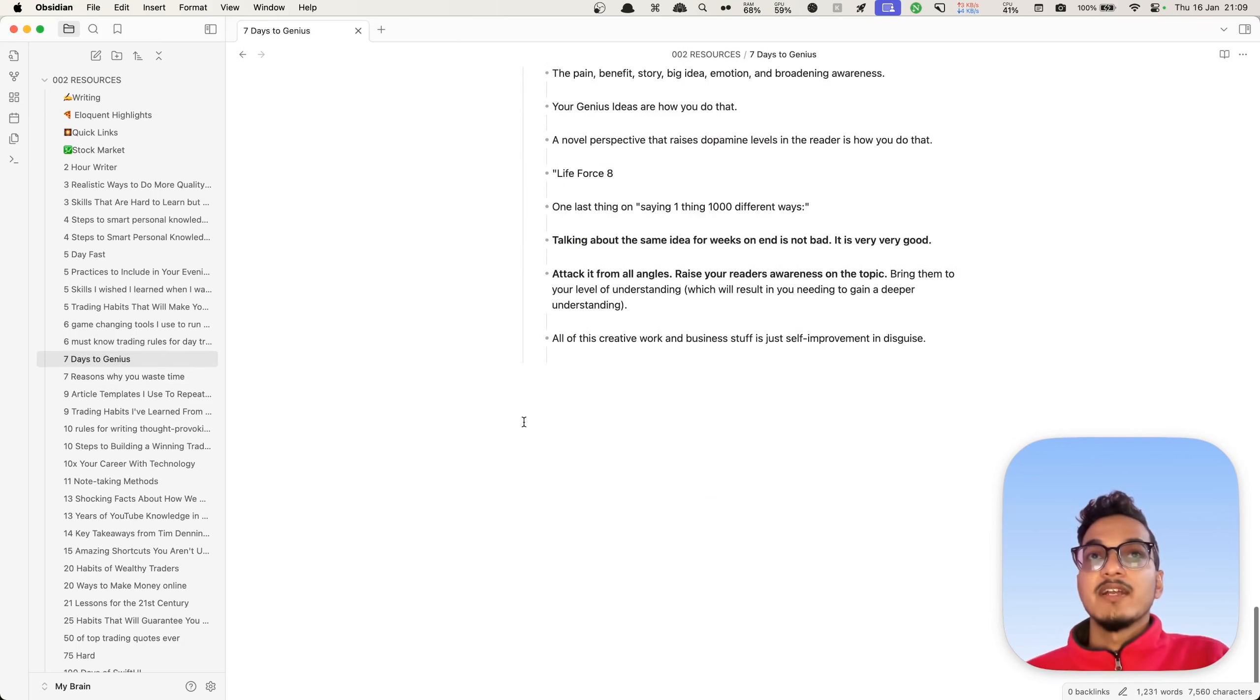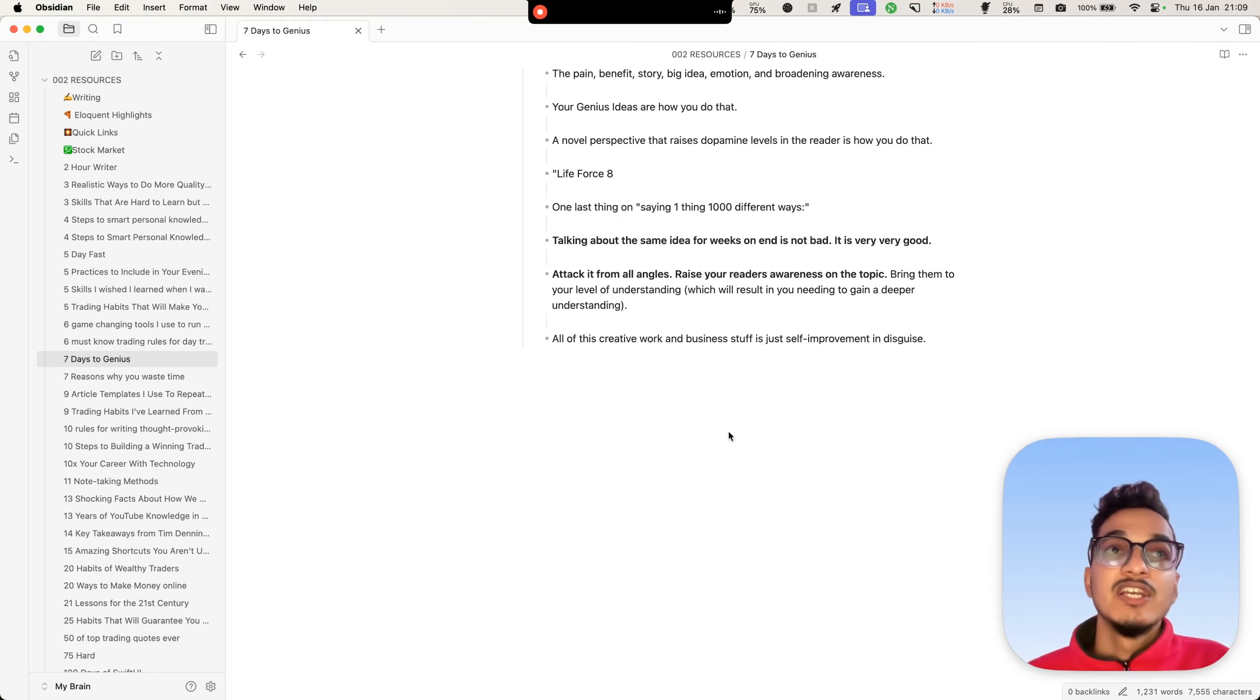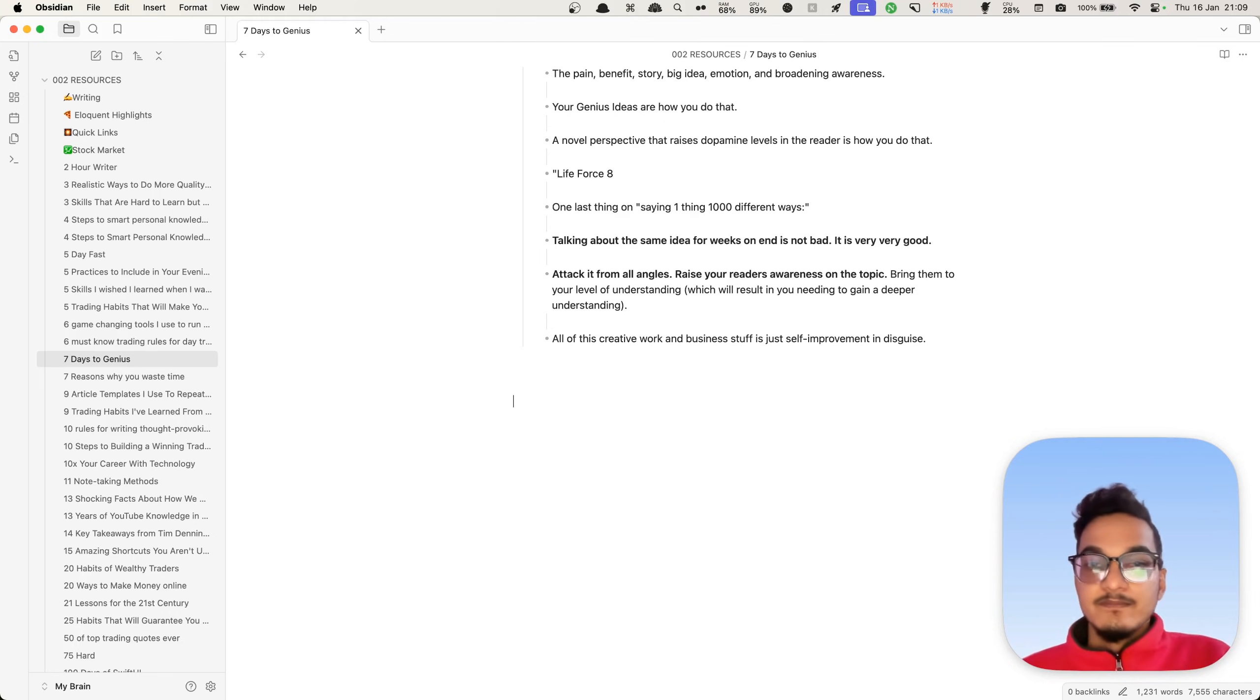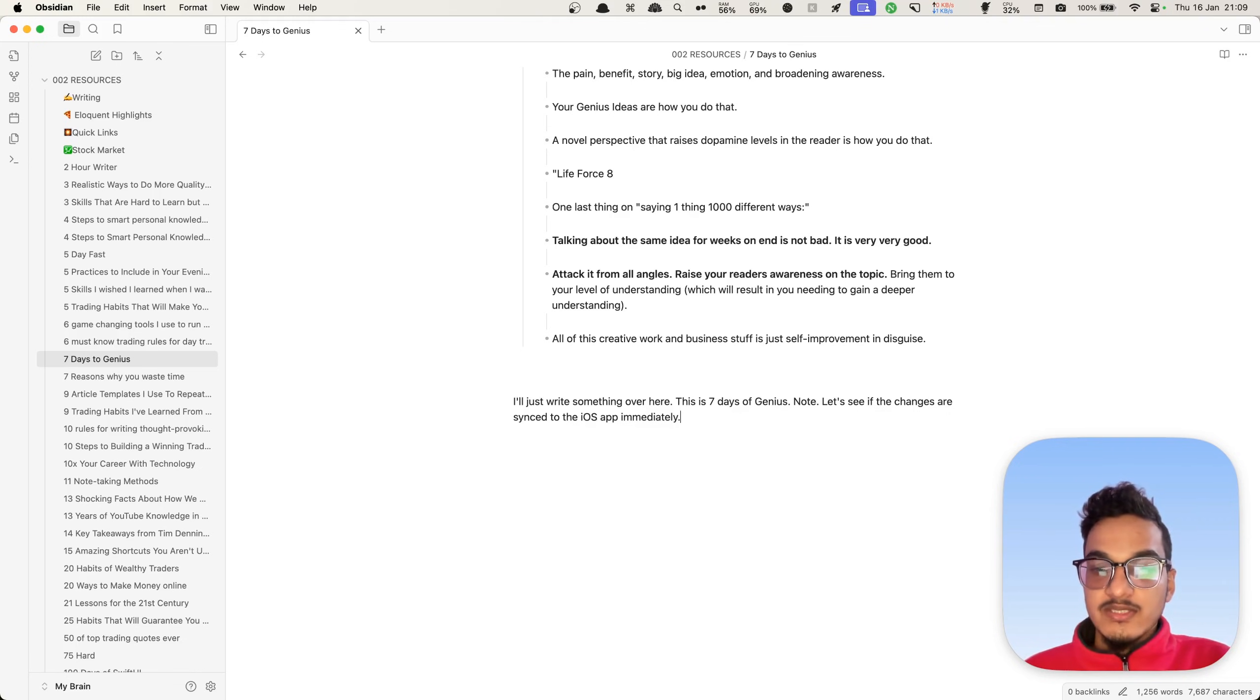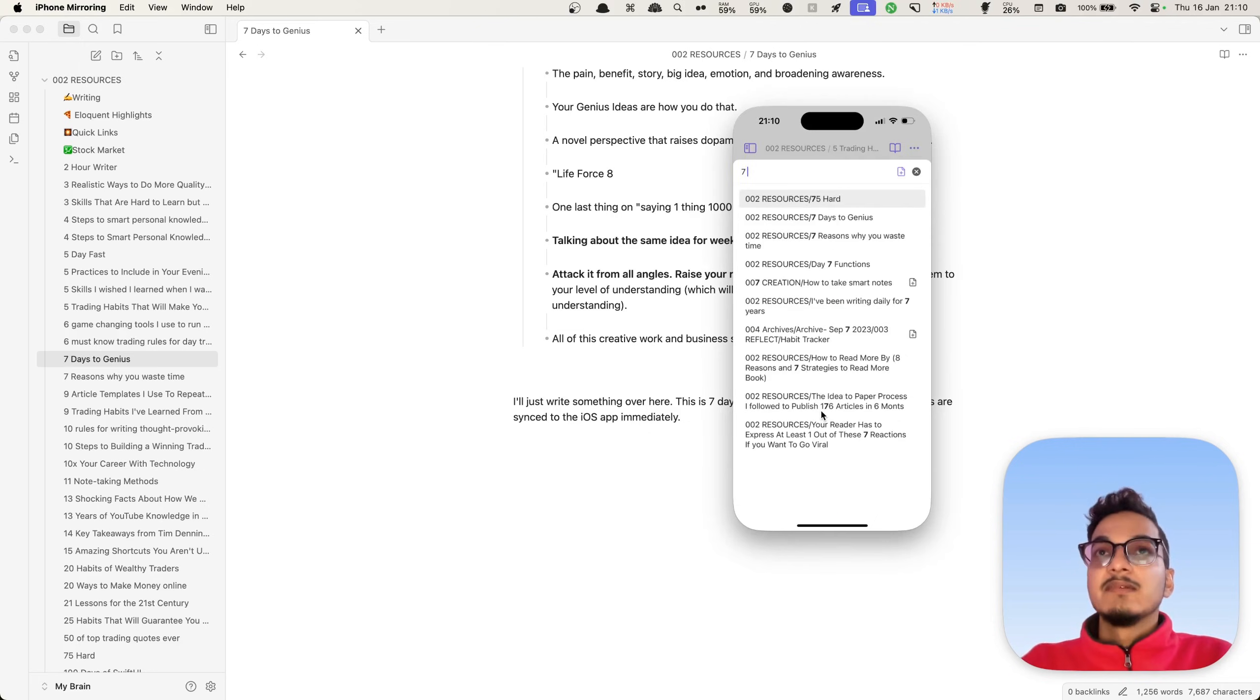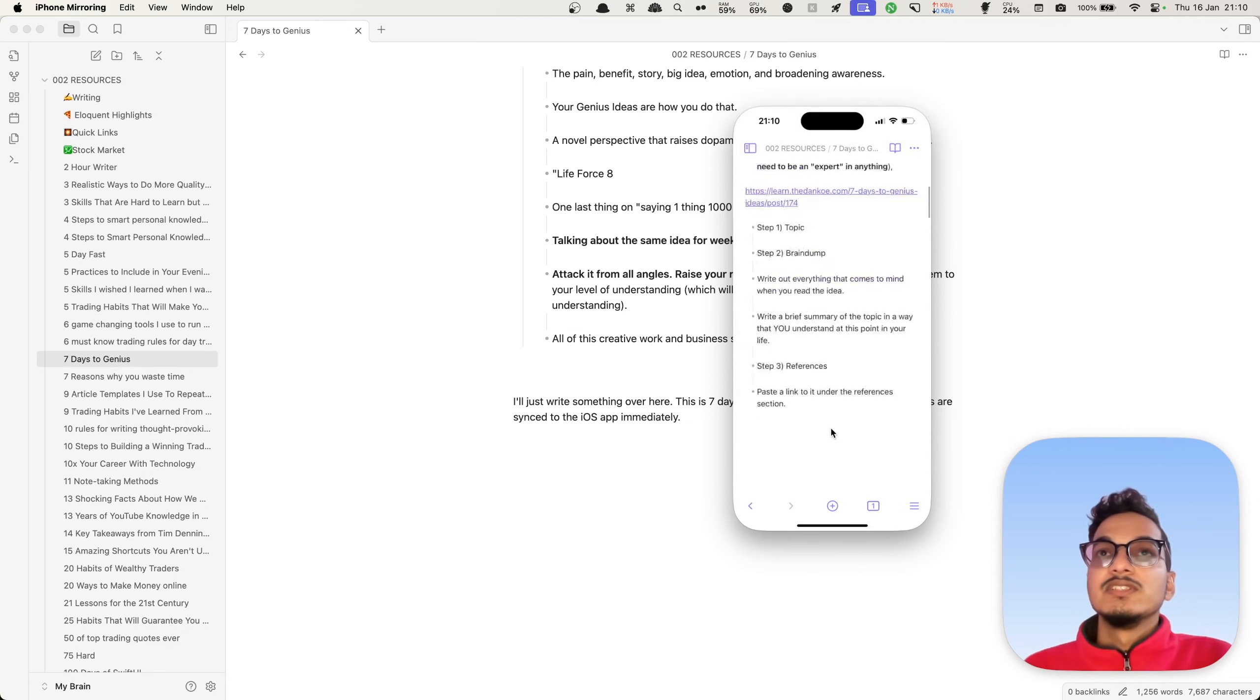Now here we have all of the notes synced. Let's try to open one of these notes in Obsidian folder as well. This is Seven Days of Genius. Let's see if the changes are synced to the iOS app immediately or not. Now let's open the iOS application, and we'll open the note Seven Days to Genius.